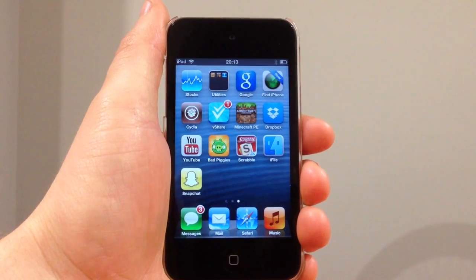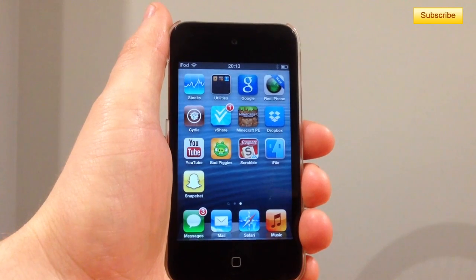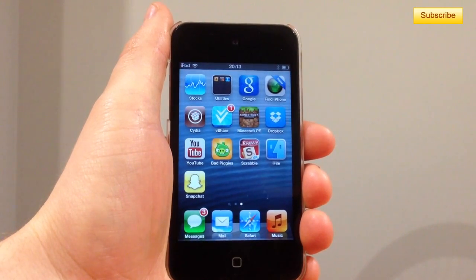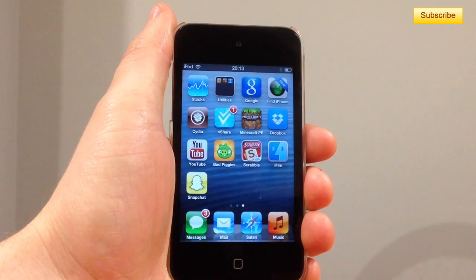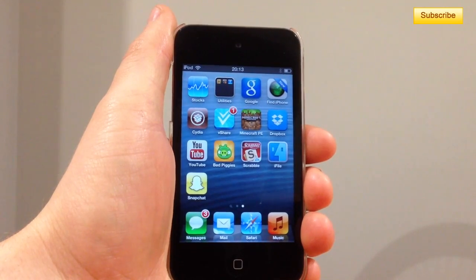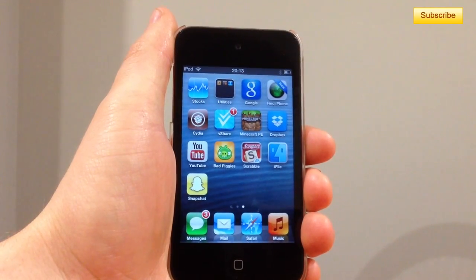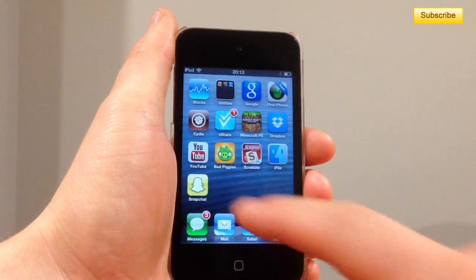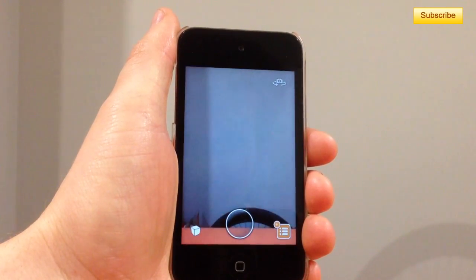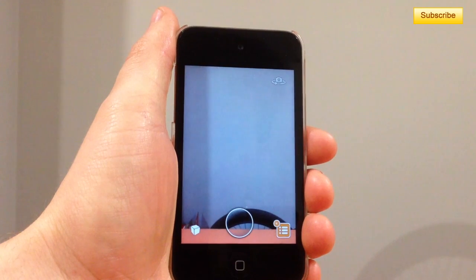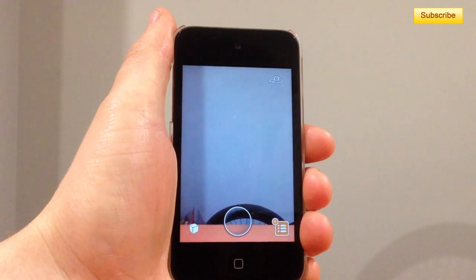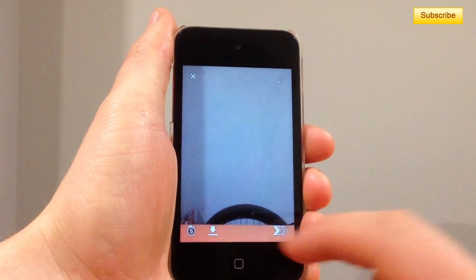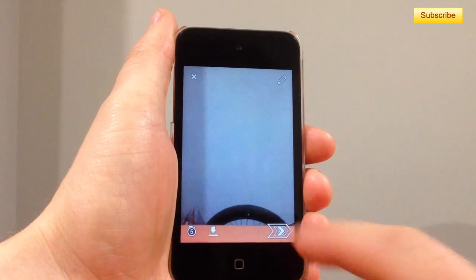Hey, what's up YouTube. In this video tutorial I'll be showing you how to take a screenshot of whatever picture you want in Snapchat without showing that you actually took one. This works for Snapchat 5.0, the newest version.